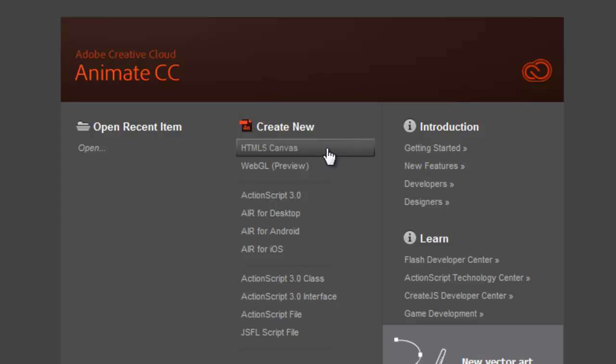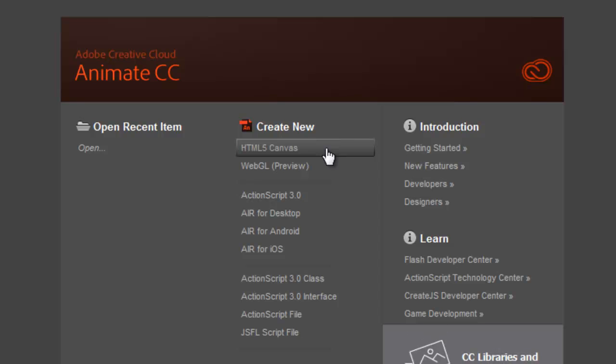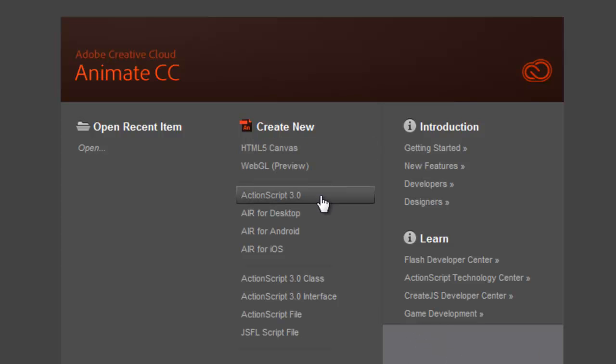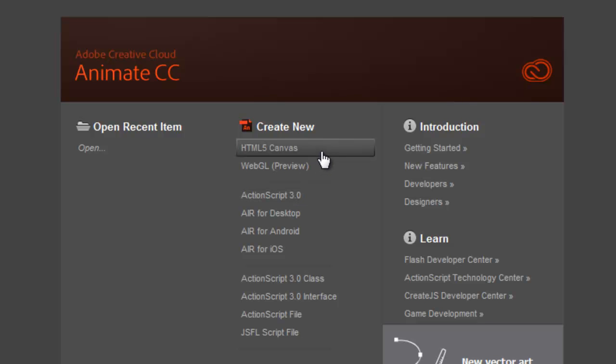What this means is that we'll do some animations, and then Animate will automatically turn those into HTML code that we can use on a website. If you have an older version of Flash, you might not see that option. In that case, choose ActionScript 3.0 instead, but we'll go ahead and choose HTML5 Canvas for this video.